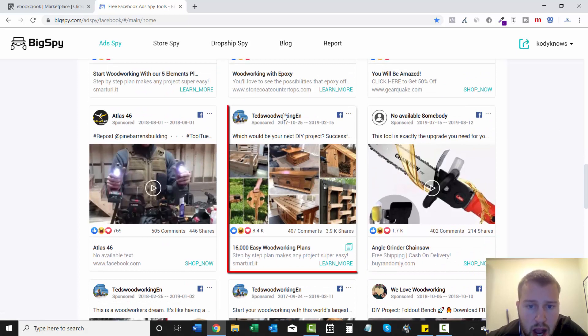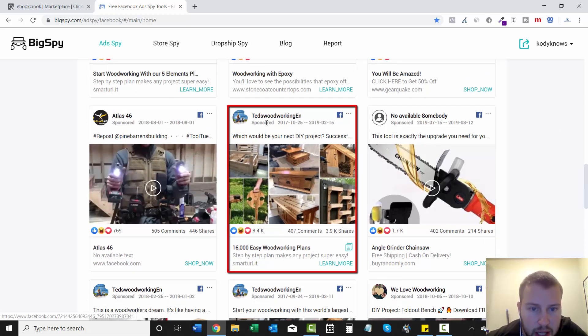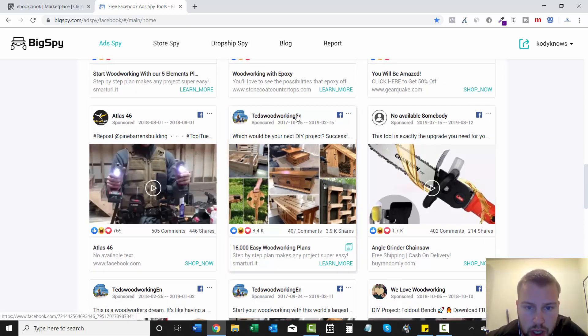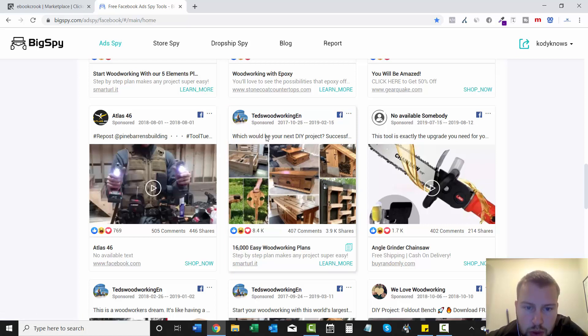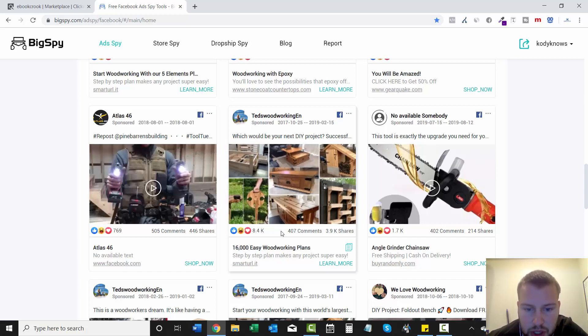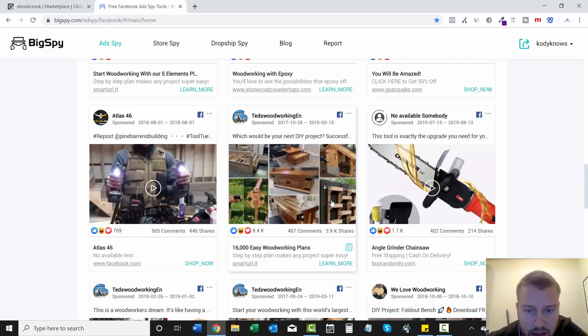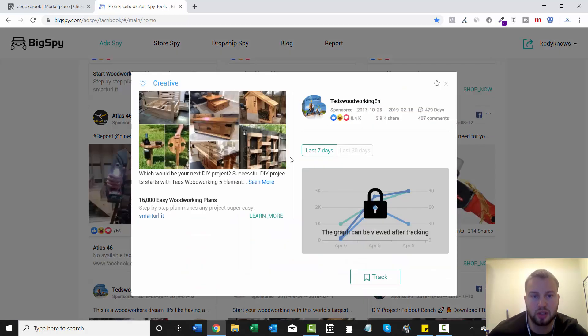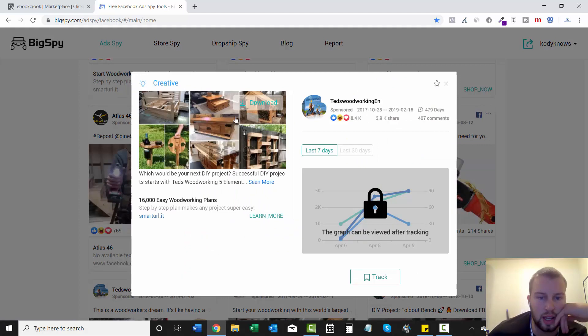This is a pretty obvious affiliate right here because the name of the Facebook page is Ted's Woodworking EN. Which would be your next DIY project? So asking a question in his ad resulted in getting 8.4,000 likes on this picture and 407 comments. So let's look at that.